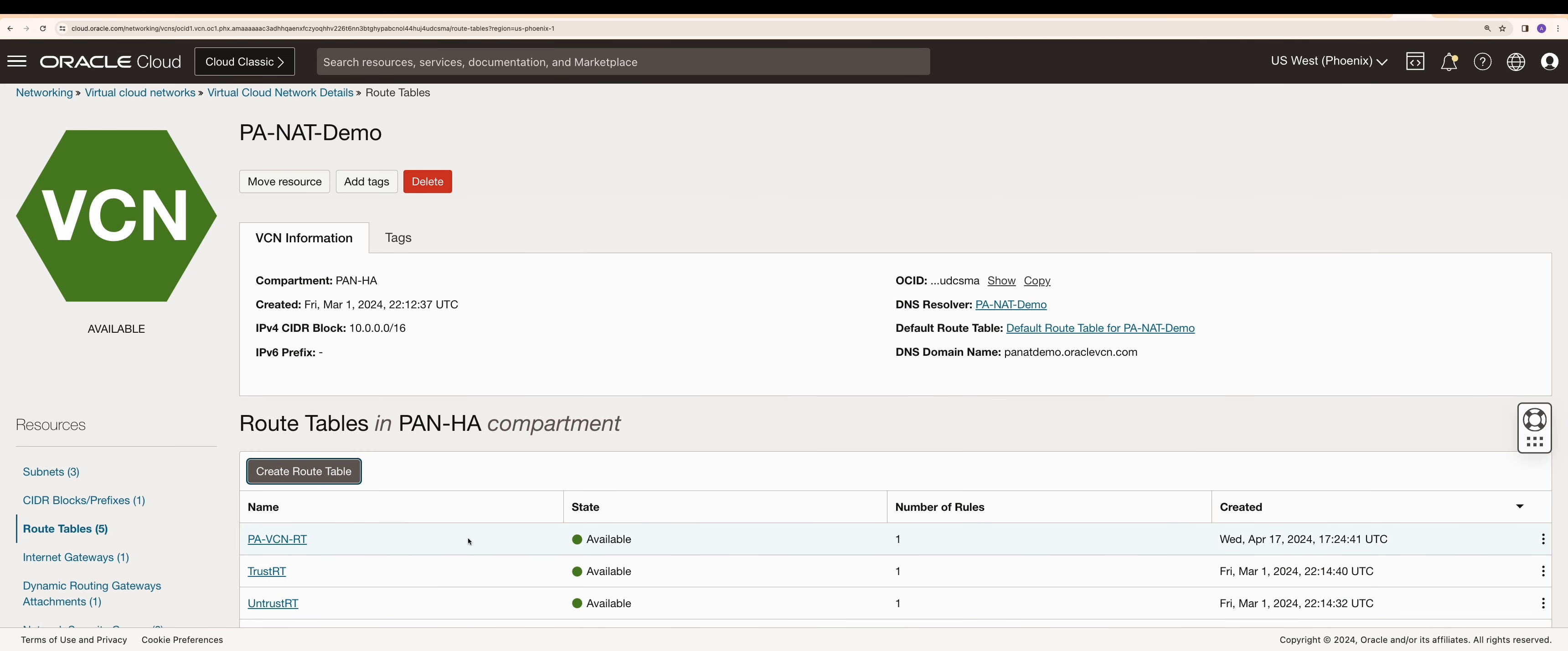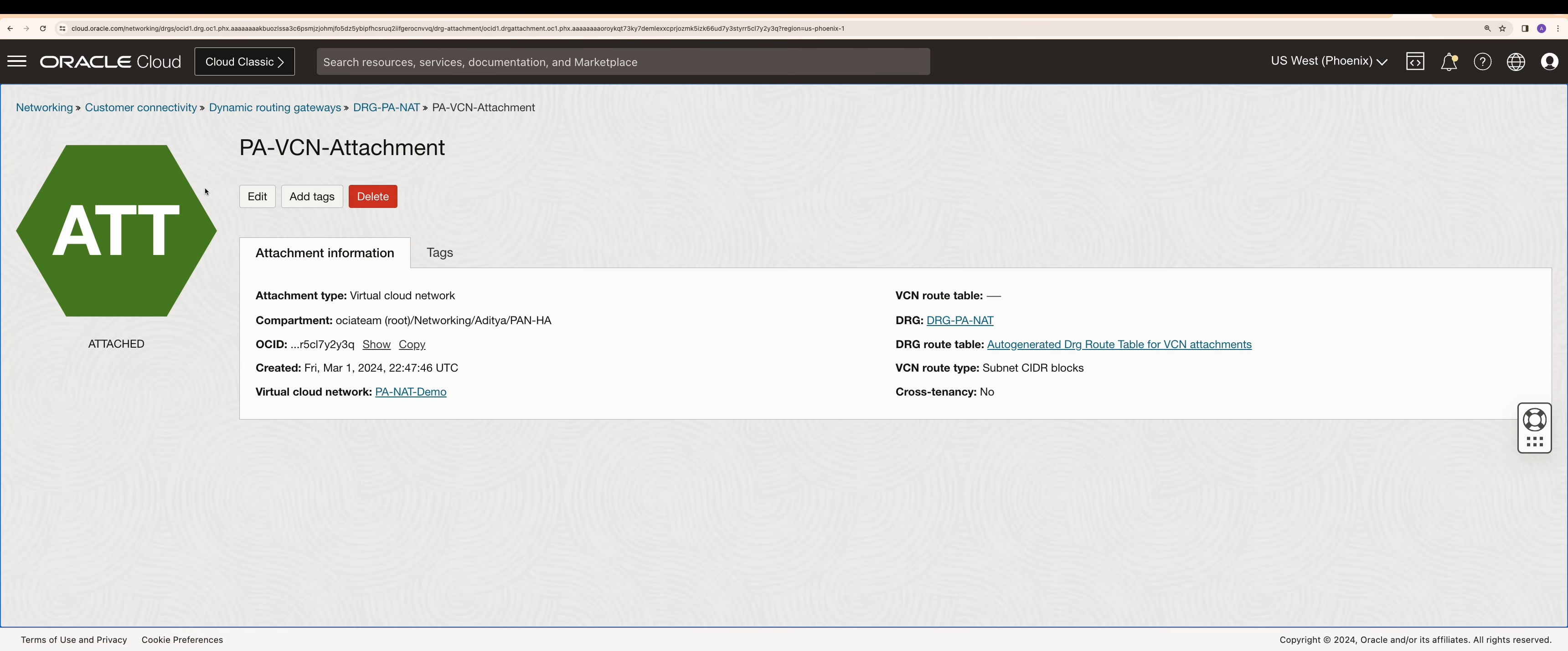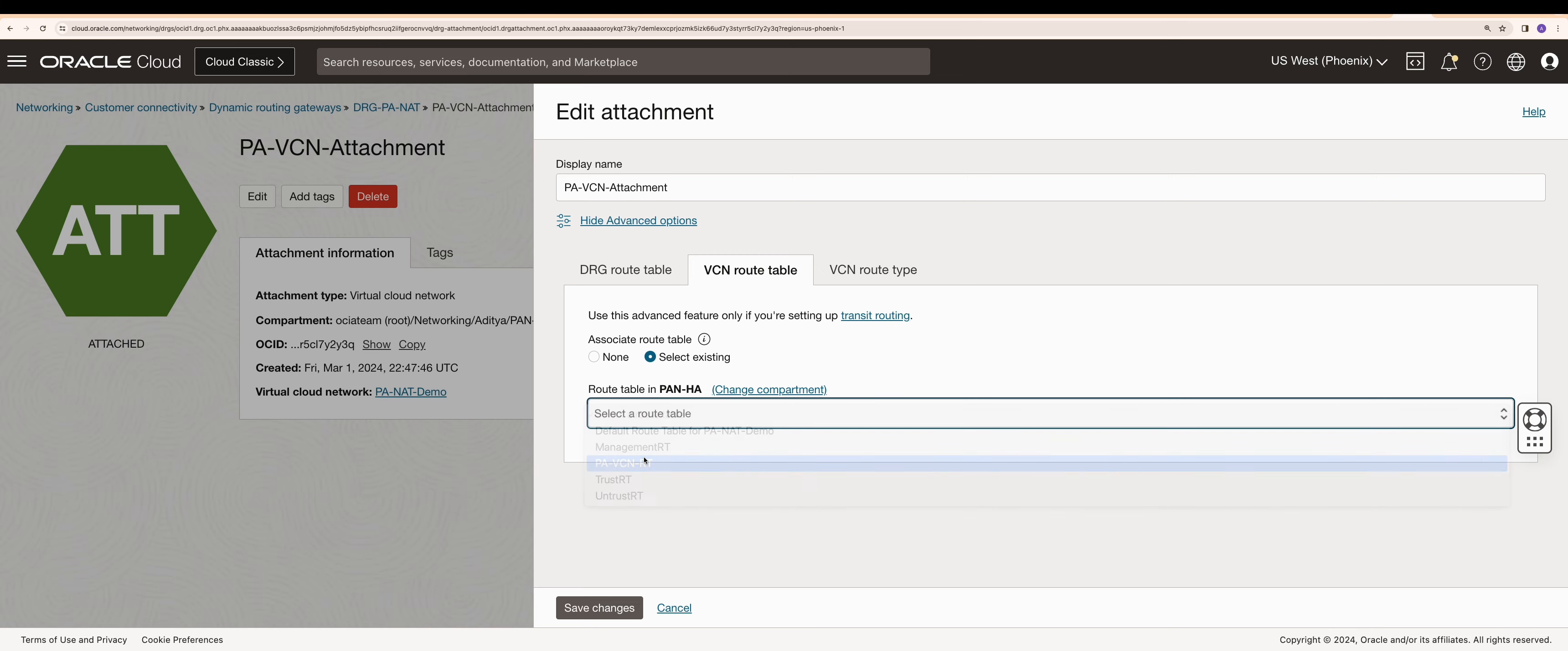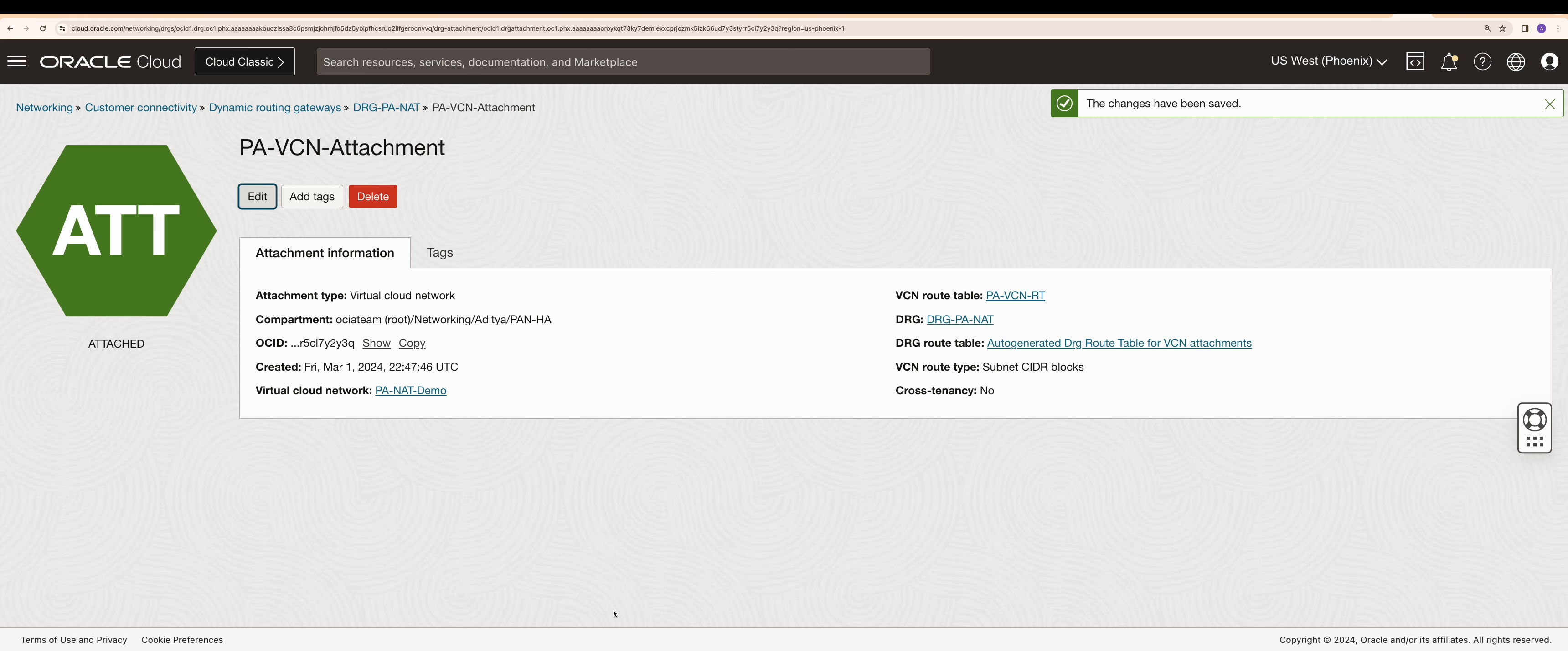Now let's attach this route table to the Palo Alto DRG attachment. OCI configuration is complete.